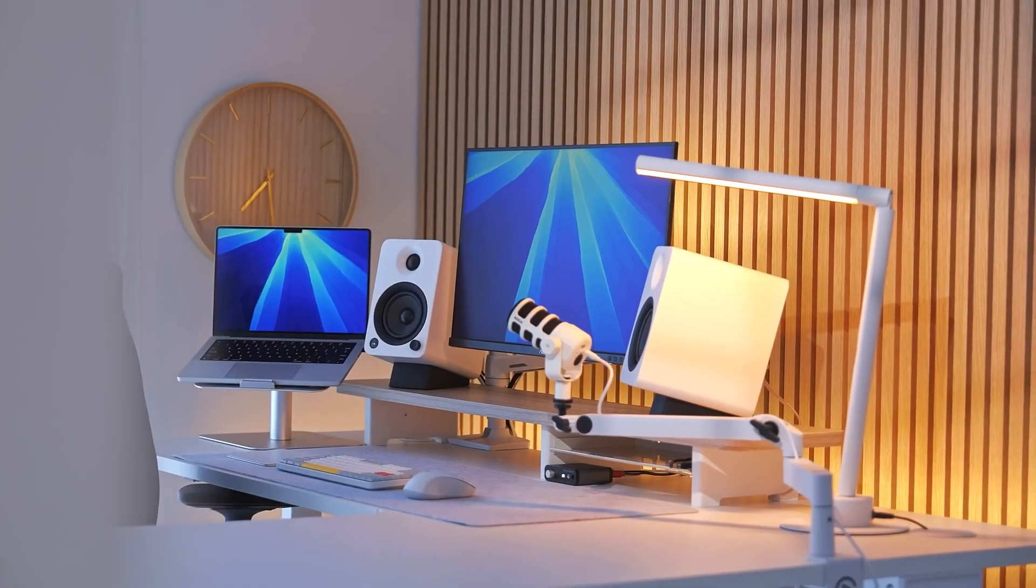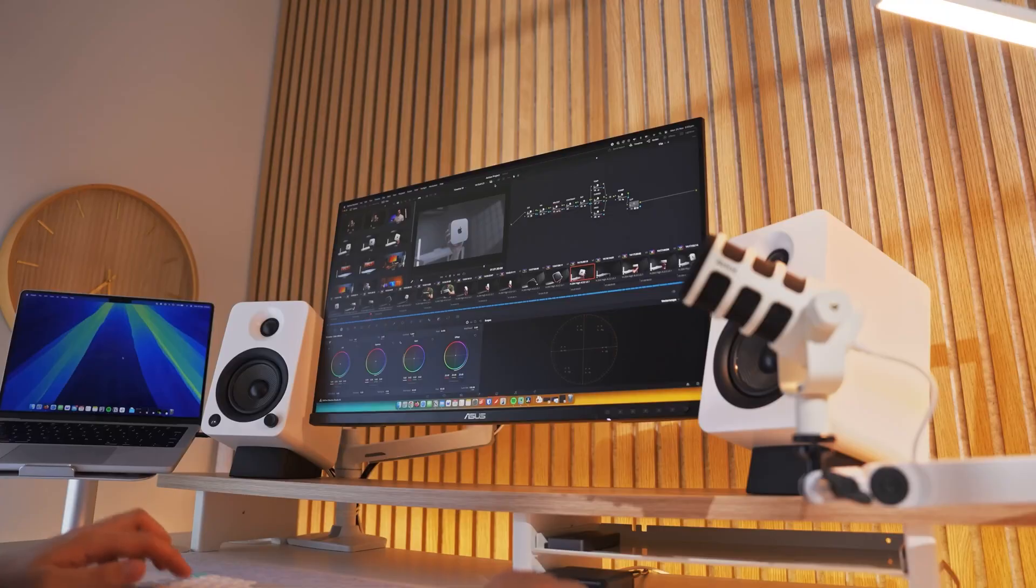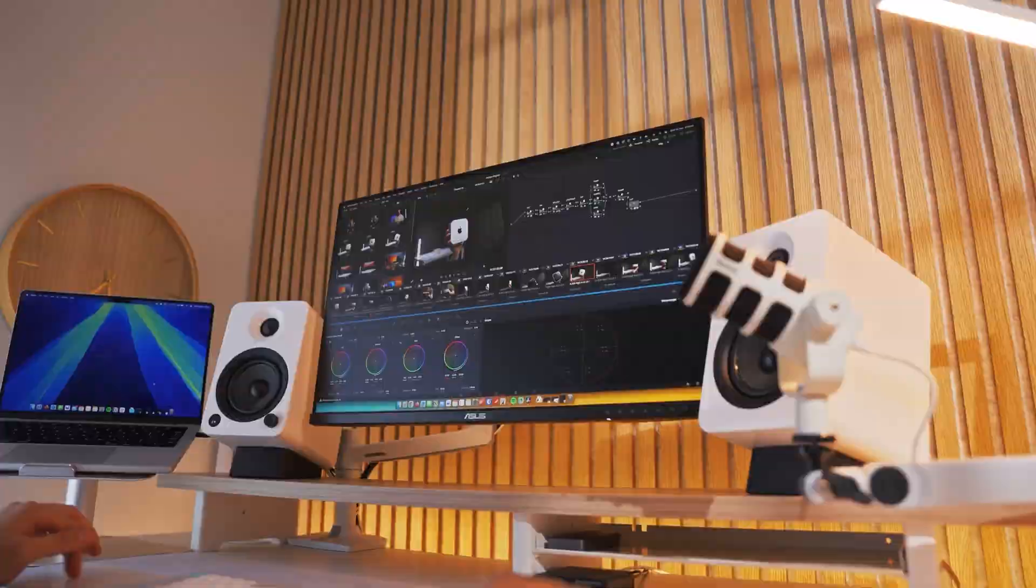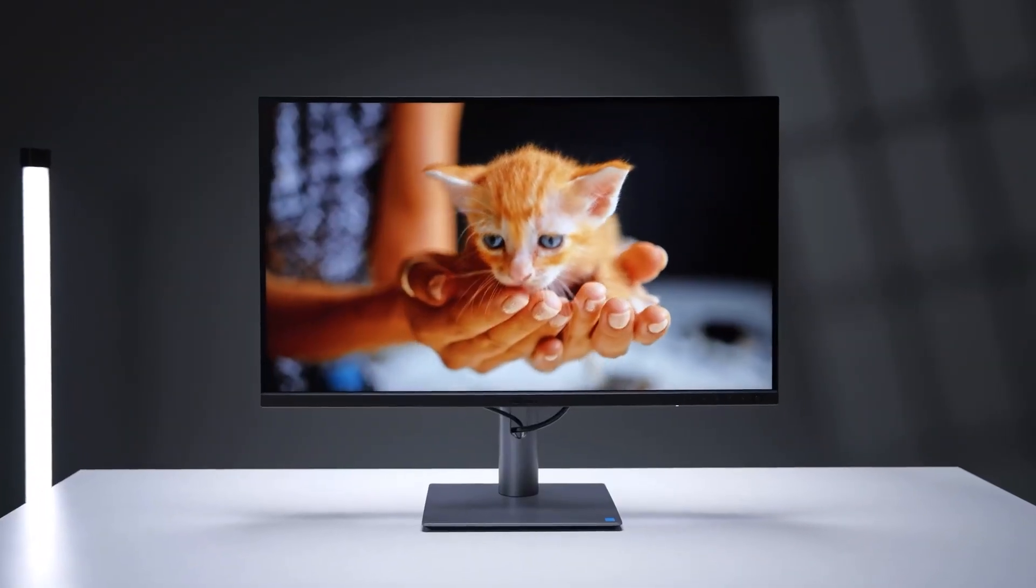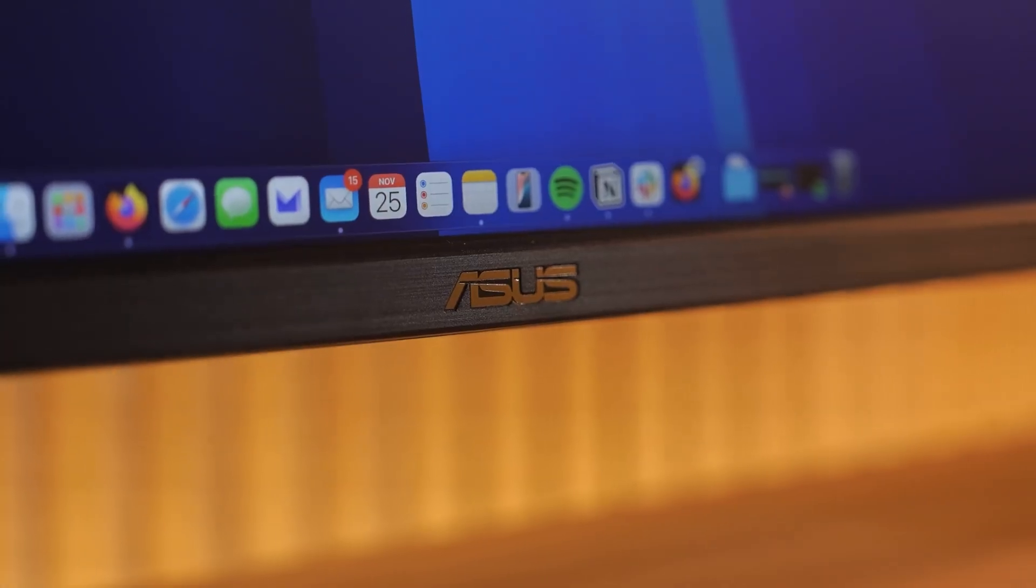This is the perfect monitor for Apple purists who value ecosystem integration above all else. But our number one pick offers better overall value while still delivering exceptional quality.